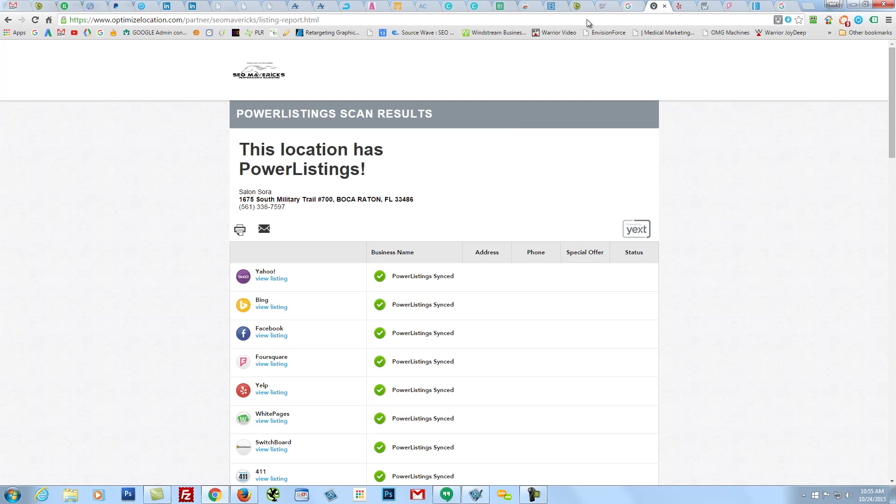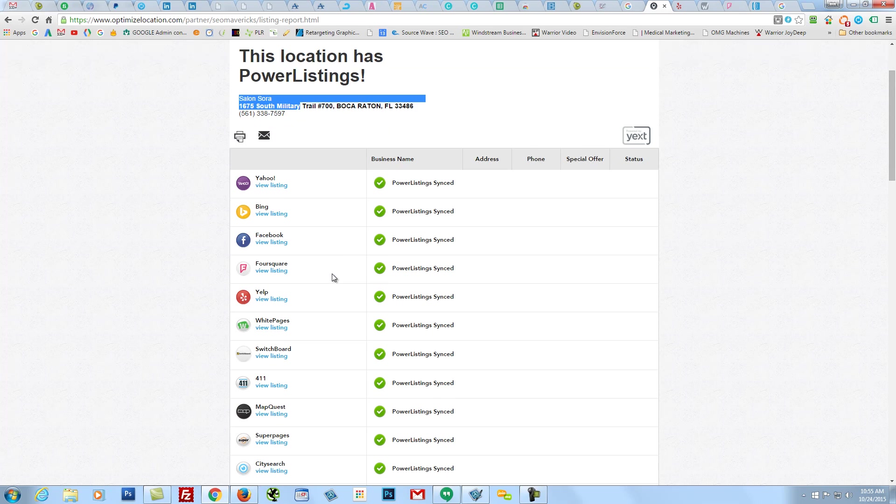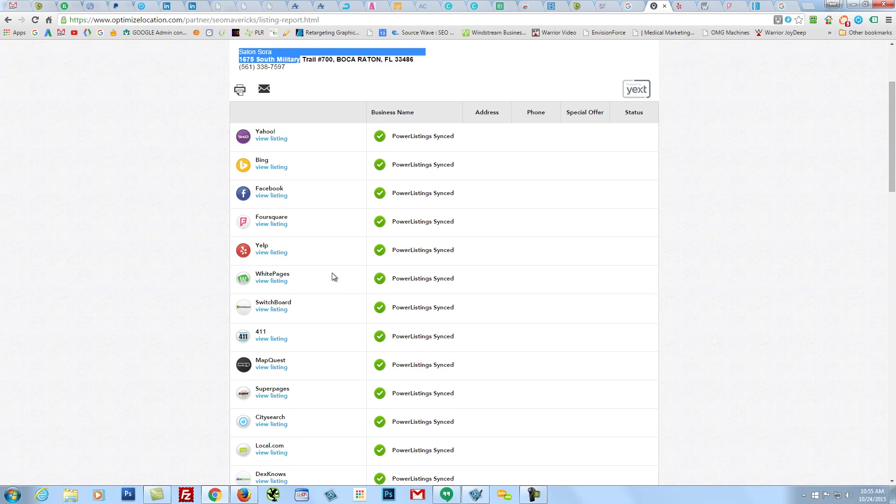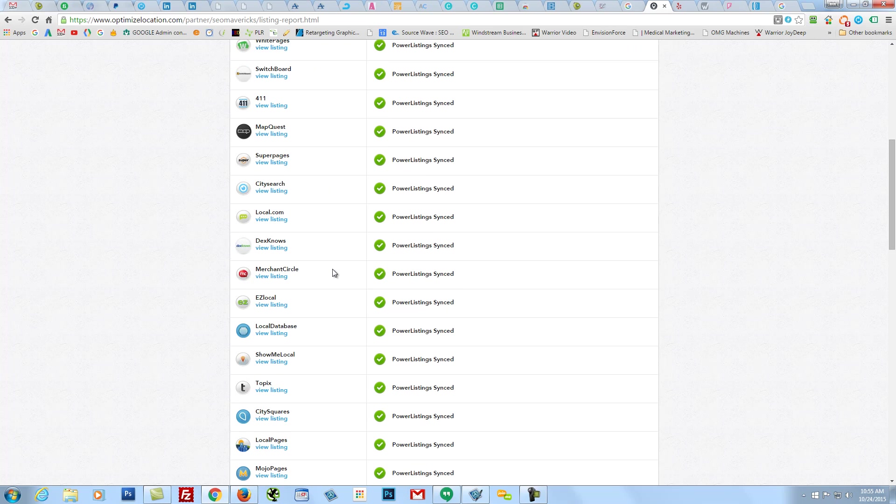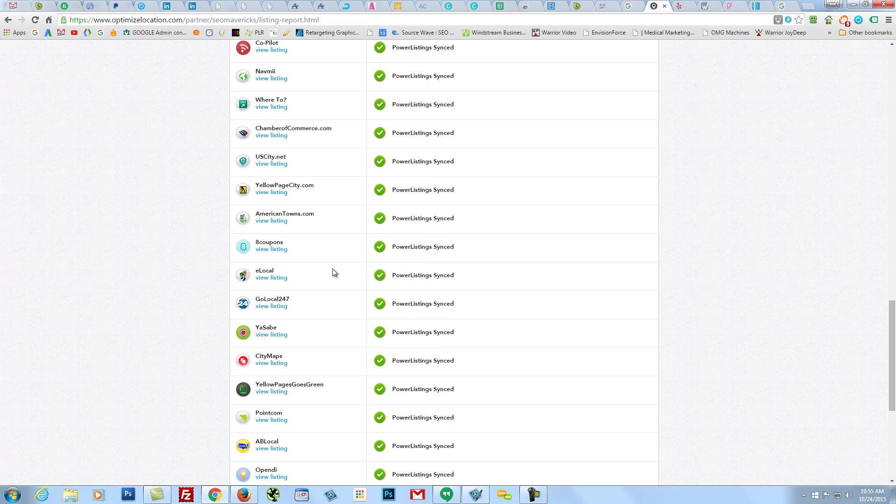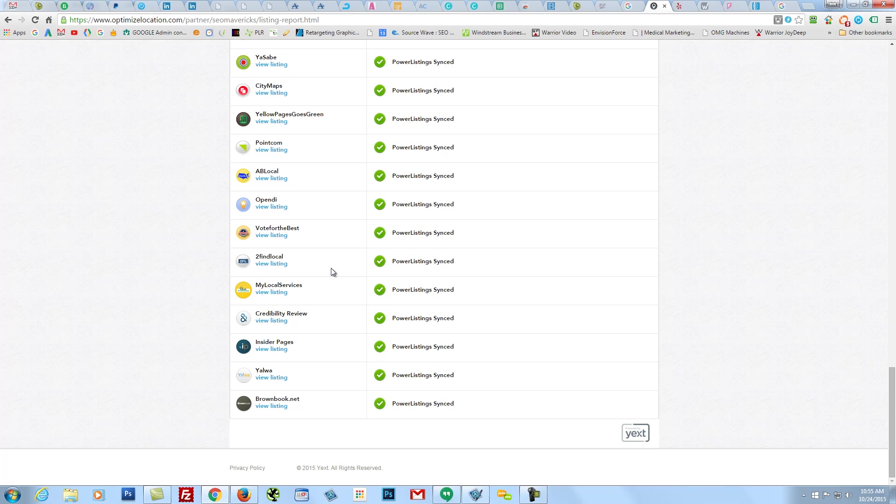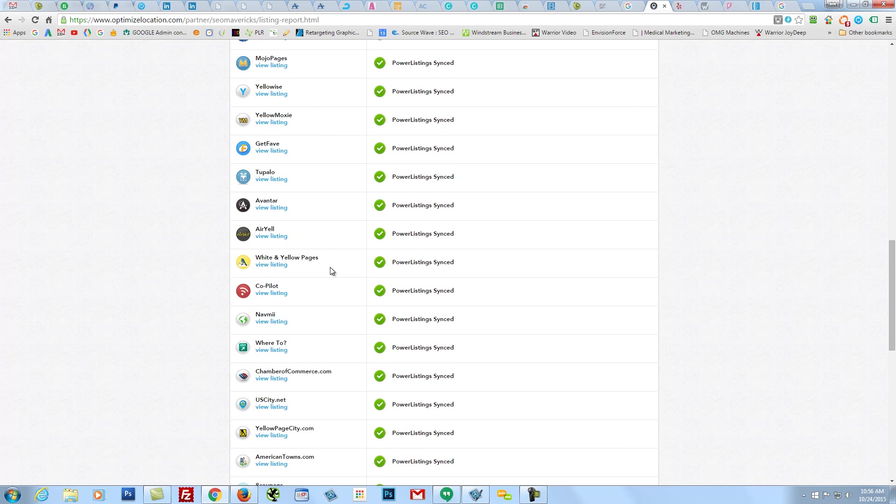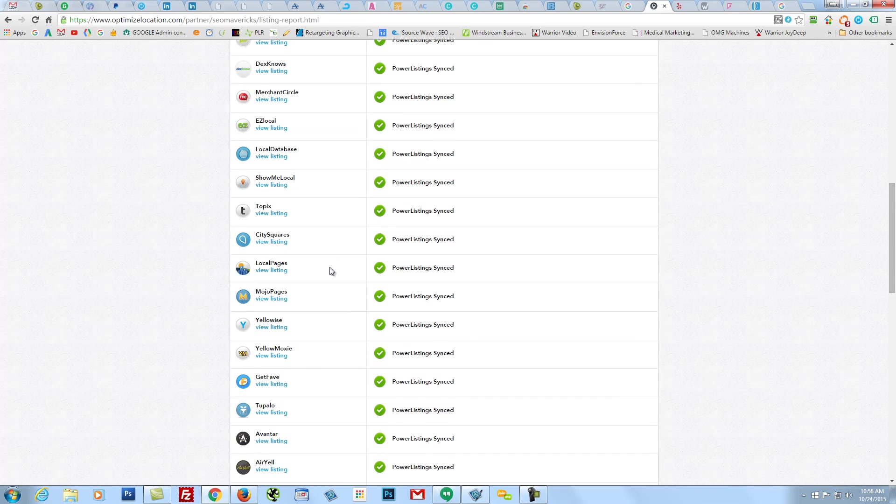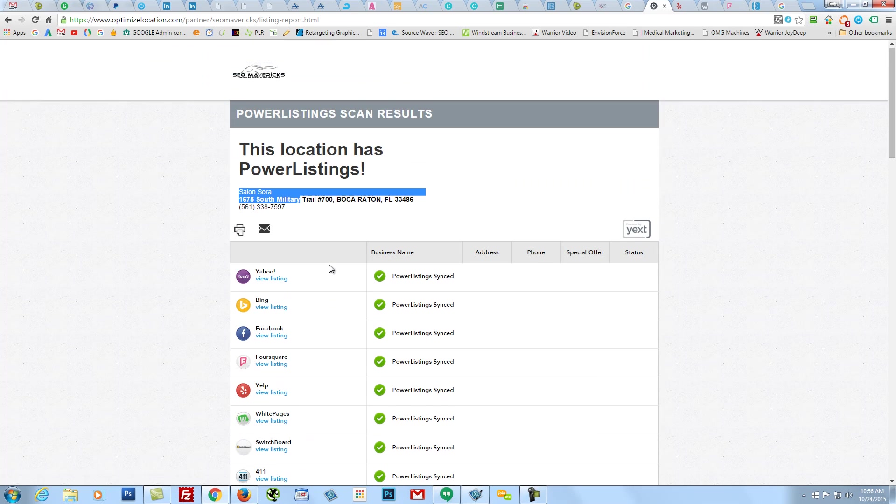Now, I was checking your power listings that I do for you guys monthly. For Salon Sora, I've got your power listings all updated. Everything looks great across the board. I mean, I could show you what some really crappy ones look like, and this is how I usually land clients because we can get these power listings all tight, and all your directory sites, all these local directory sites are all the I's are dotted, all the T's are crossed.